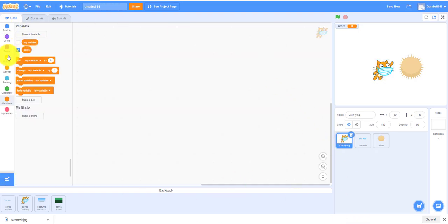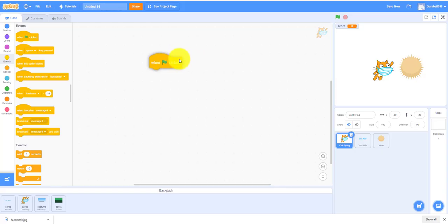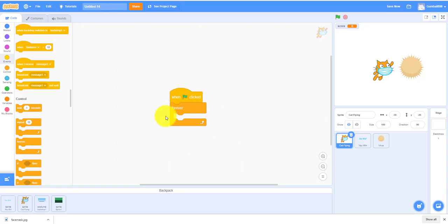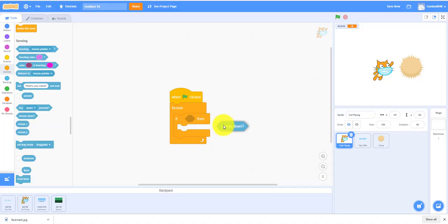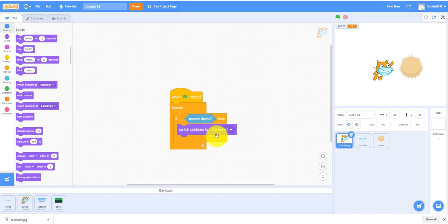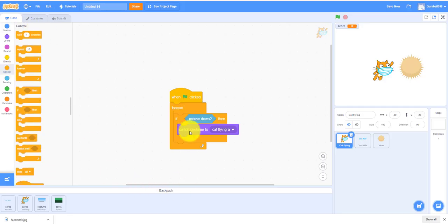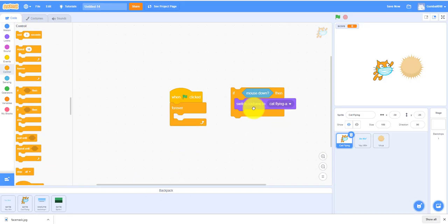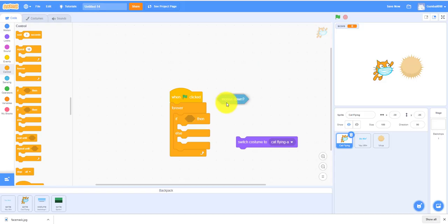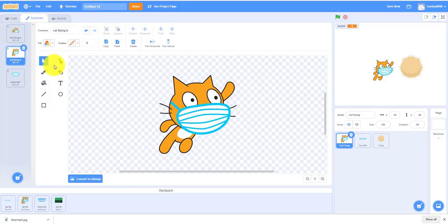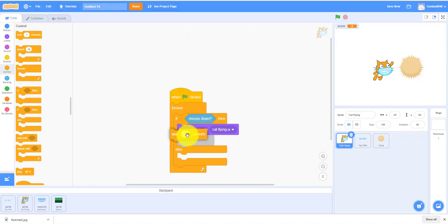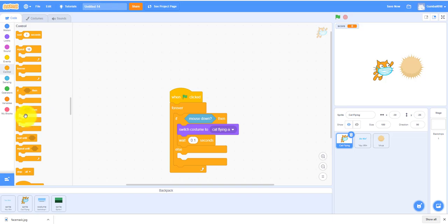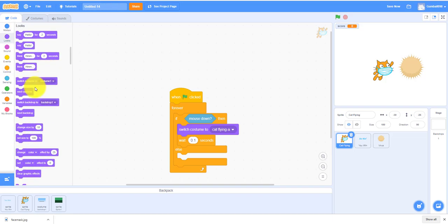The cat flying, when the green flag is clicked, go forever. It's an else statement. If mouse down, switch costume to cat flying A, wait 0.1 seconds. Else, switch the costume to cat flying B. It goes there in 0.1 seconds.